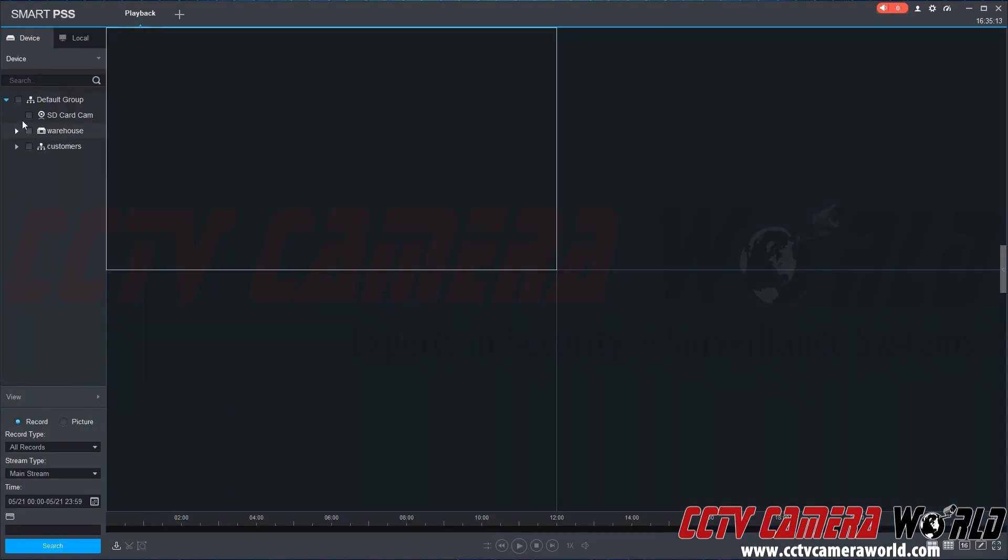As you can see here, we have the SD card cam. We're going to make sure we check that. You can see down here there is record and picture. Picture also stands for snapshots. We have several snapshots also recorded on here, but we're more so concerned about record at the moment. So we're going to click here.